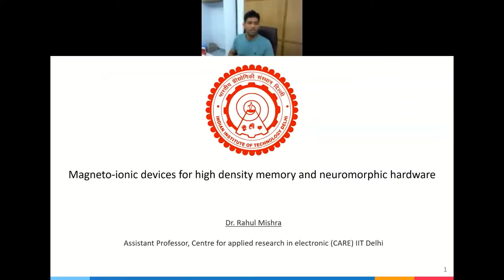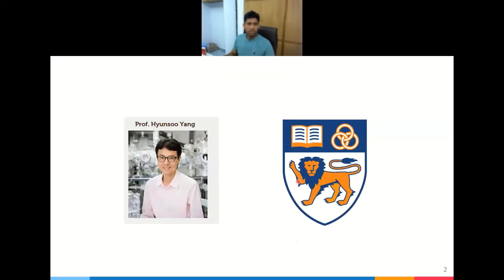Thank you, Dr. Navin, for the kind introduction, and thank you Professor Mudli for inviting me to present at this workshop. The title of my presentation is about magnetoionic devices — how these magnetoionic devices can be used to make high-density memory and also for neuromorphic hardware. The work I'll be showing was mostly done during my PhD and postdoctoral research under Professor Hunsu Yang at the National University of Singapore.